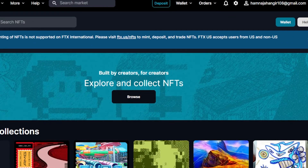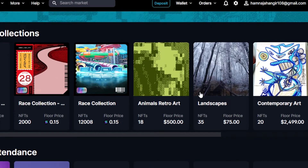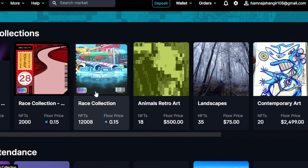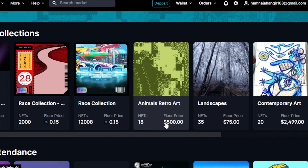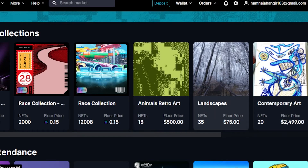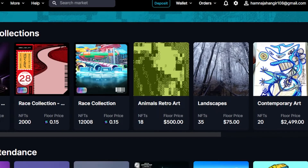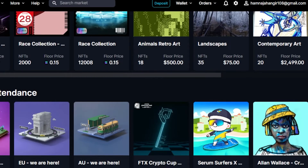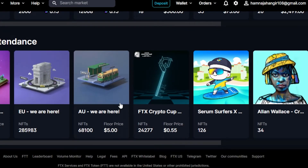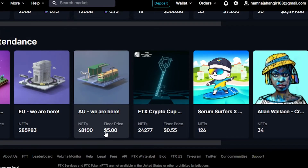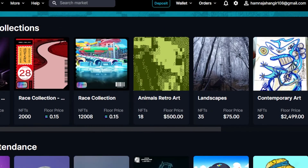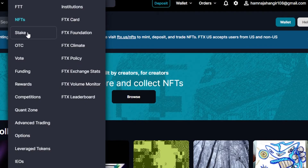We also have NFTs available on FTX exchange, which allows you to buy, sell, and trade NFTs. It has its own NFT platform where you will find Ethereum NFTs, Solana NFTs, and NFTs priced in simple dollars. You can actually buy NFTs for around $75 without dealing in crypto. You can see simple NFTs available for as low as $5 — pretty impressive.